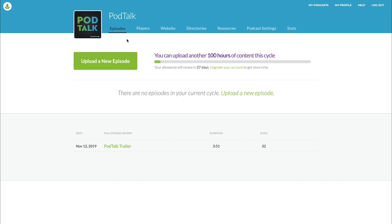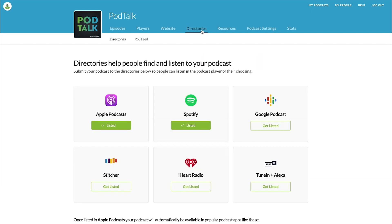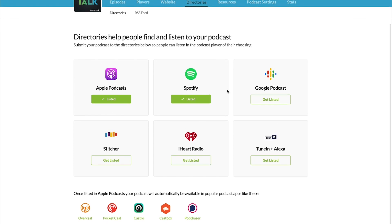All right, so now I'm gonna walk you through the steps of submitting your podcast to TuneIn, which is the default podcast player for Amazon Alexa devices, like Amazon's Echo, for instance. So if you're in Buzzsprout, all you need to do is go to directories and then click on the TuneIn plus Alexa button here. Just click Get Listed.